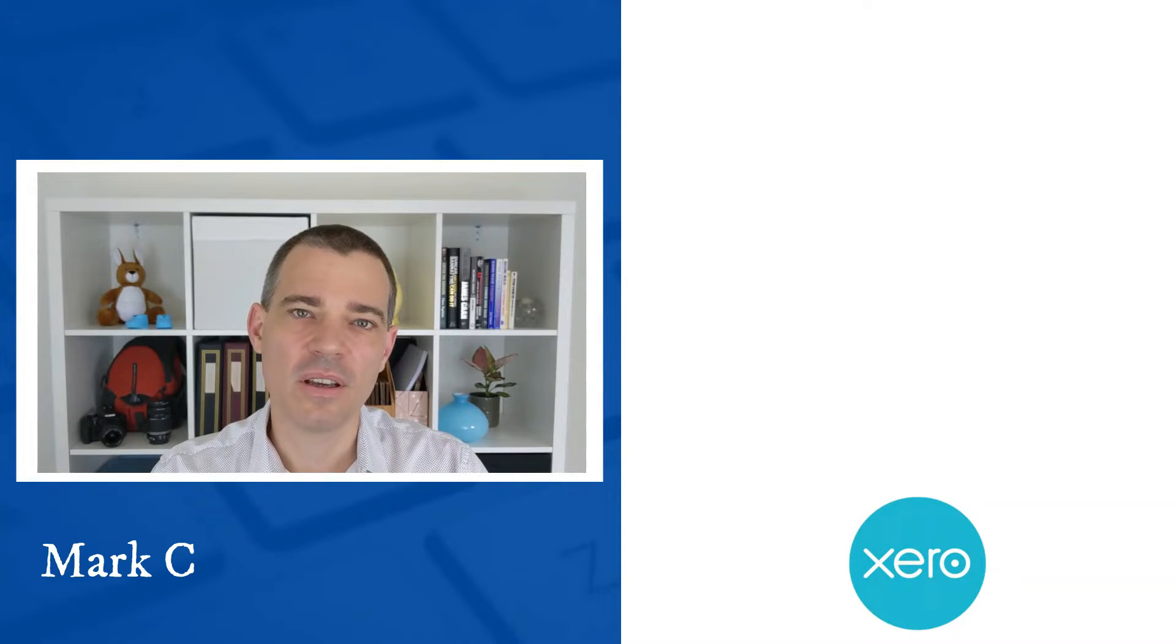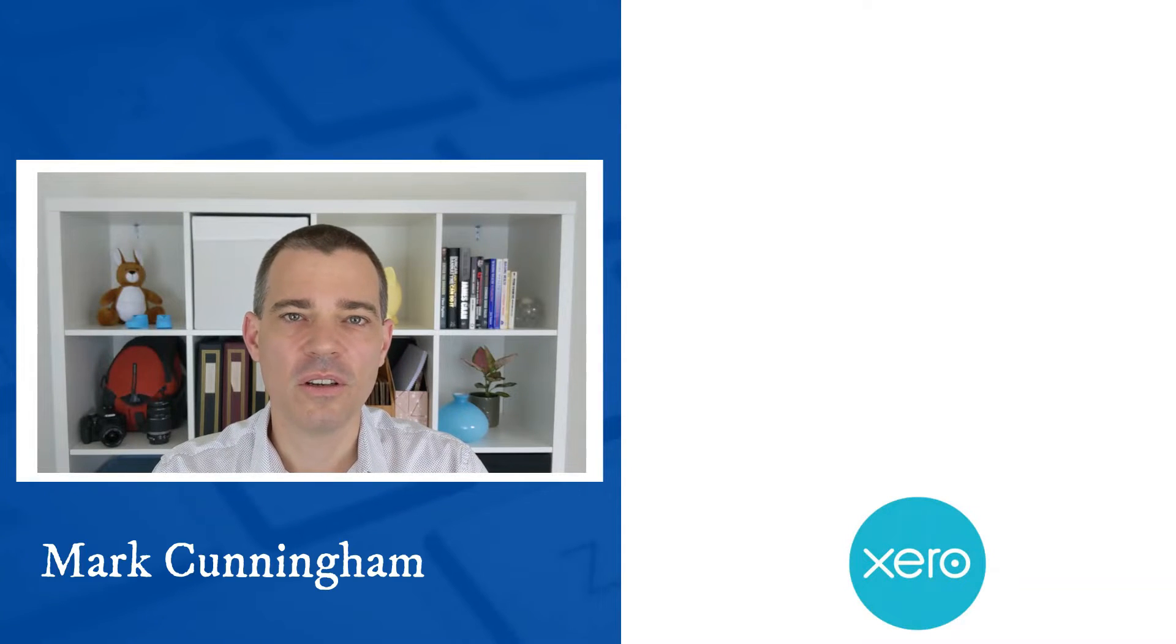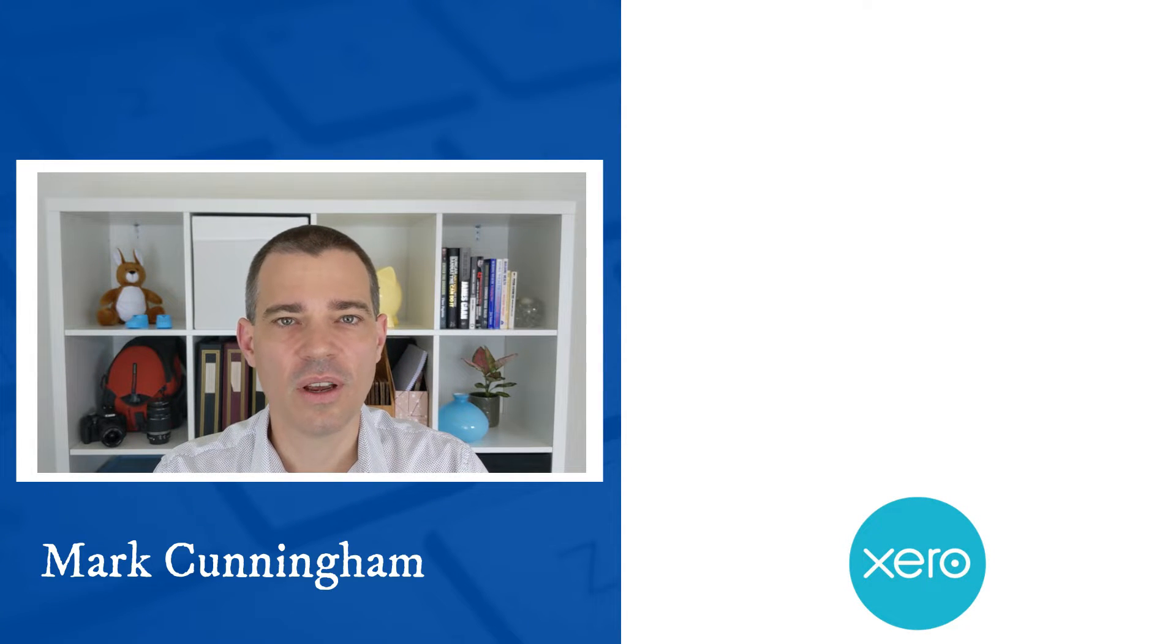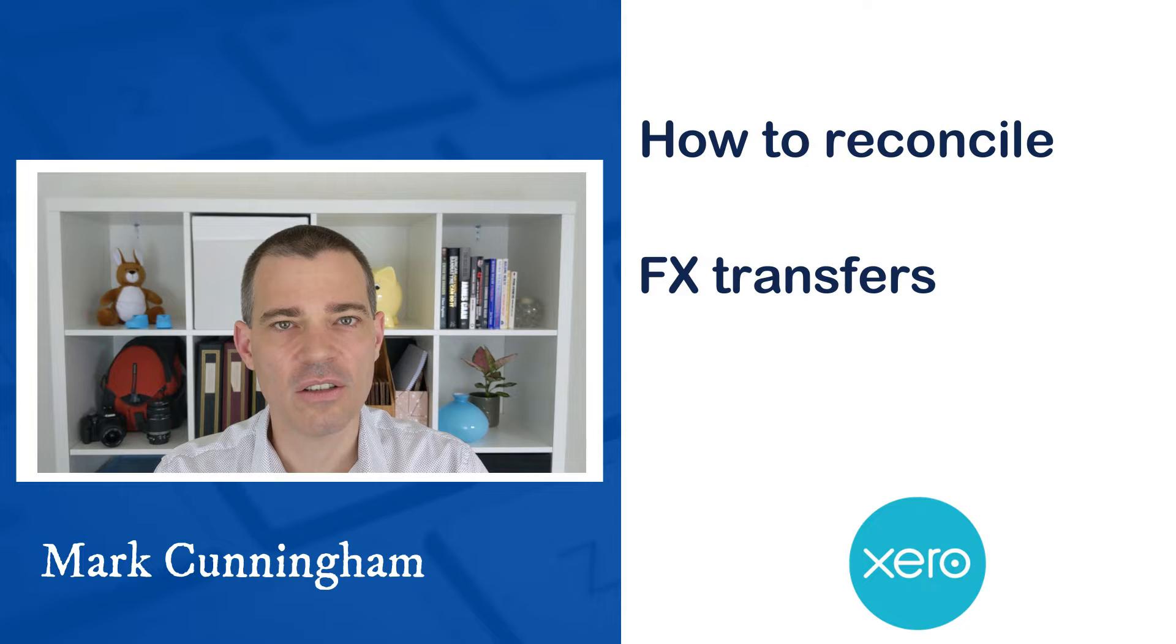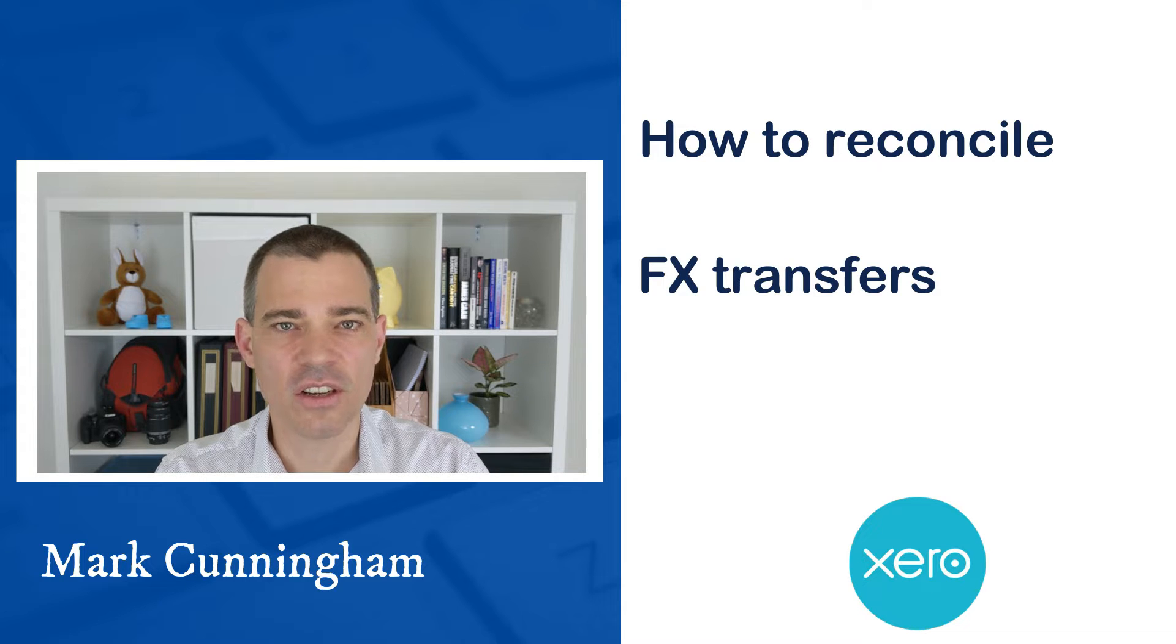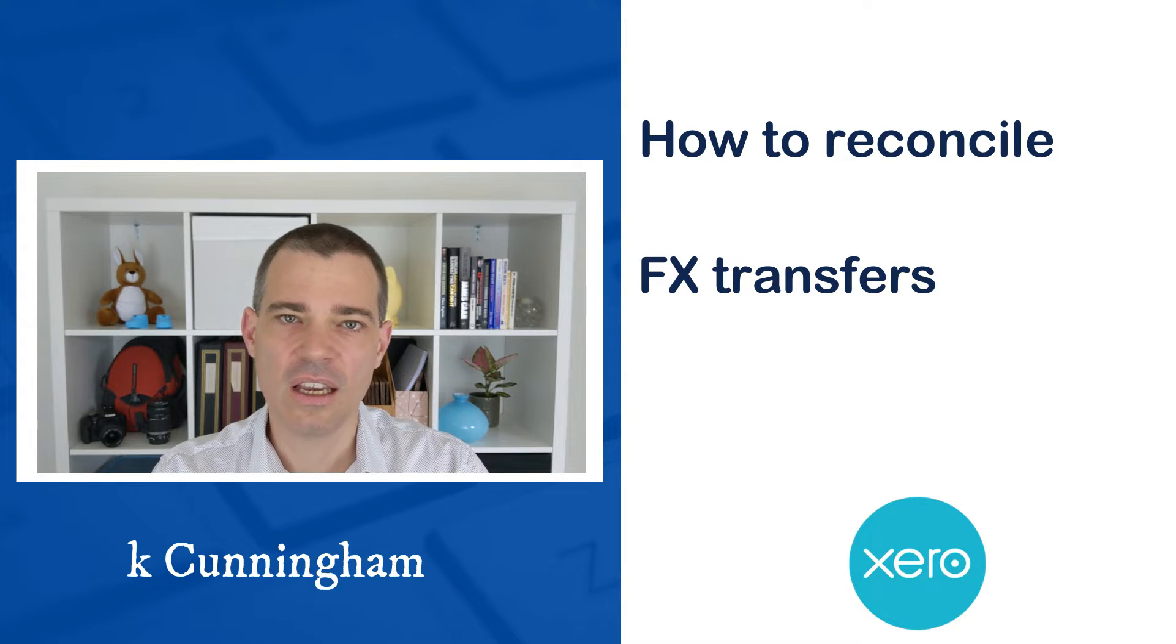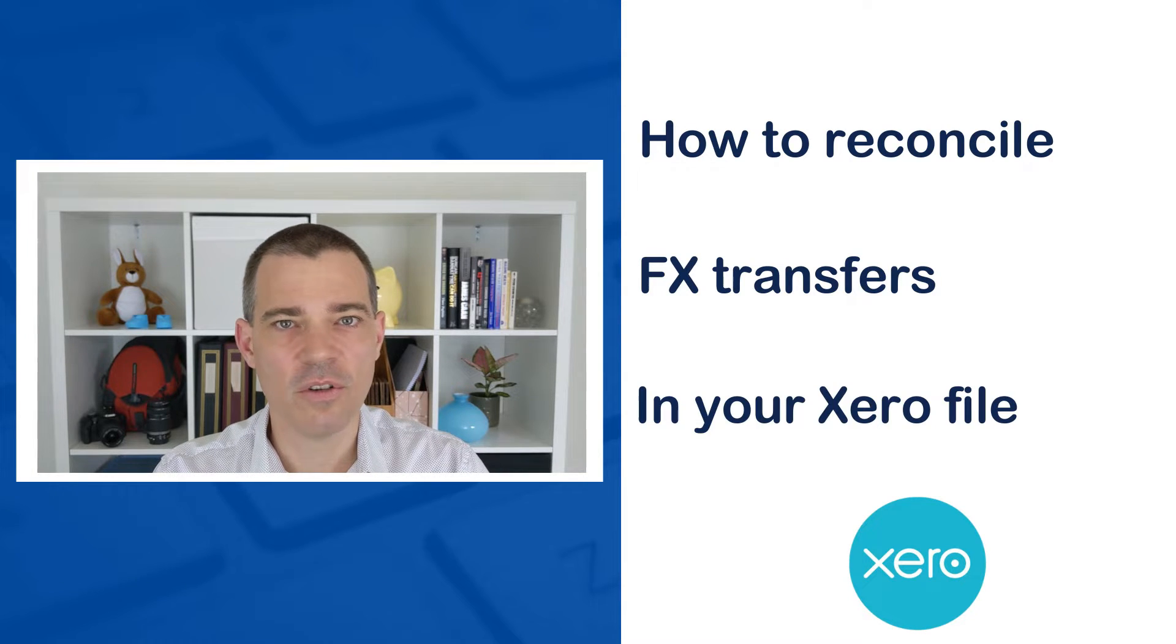Hello there, Mark Cunningham here, and in this video I'm going to show you how to reconcile foreign currency transfers or exchanges in your Xero file.